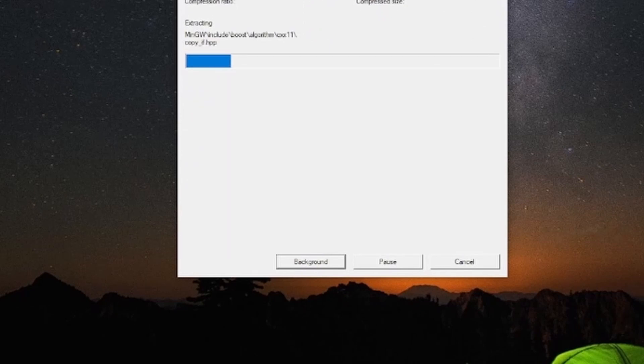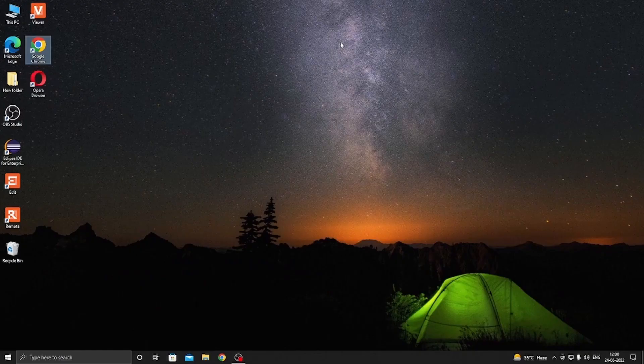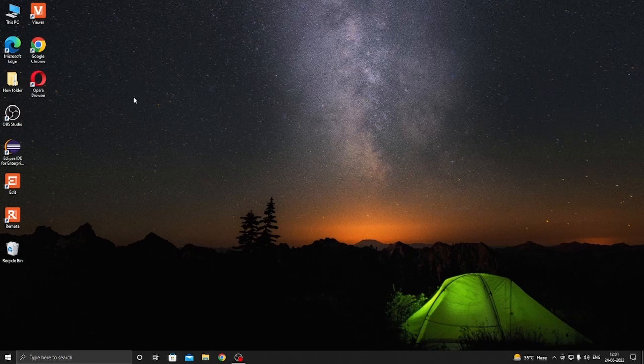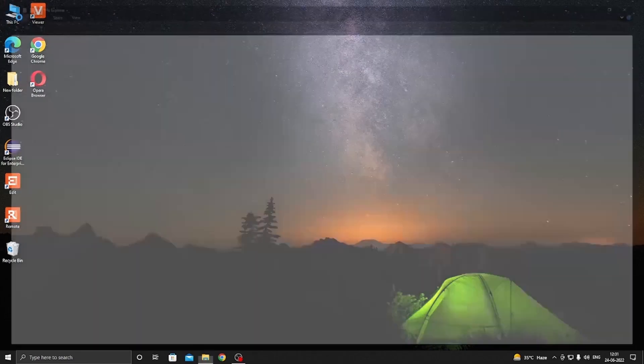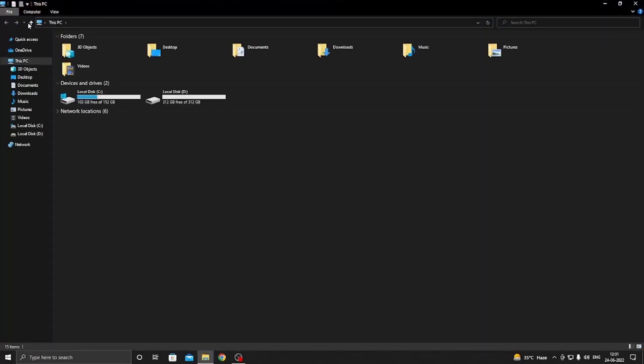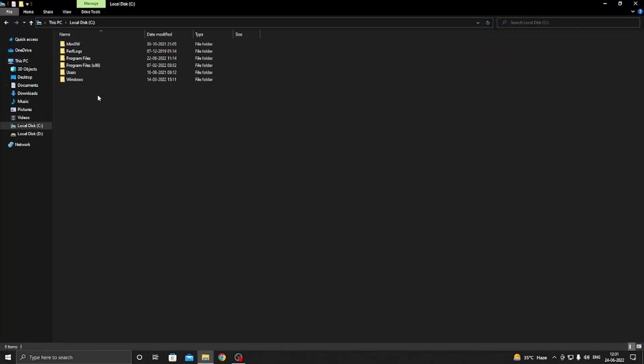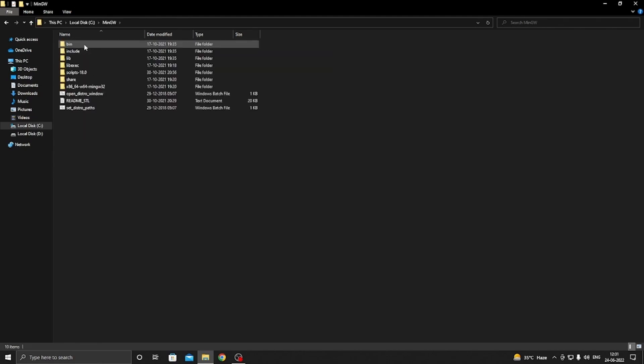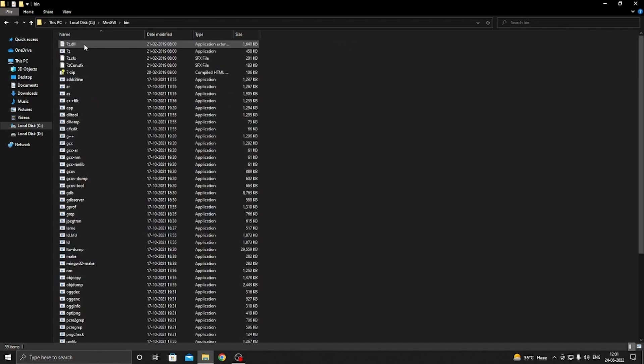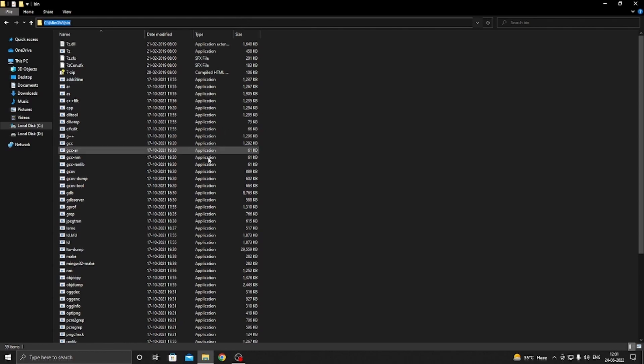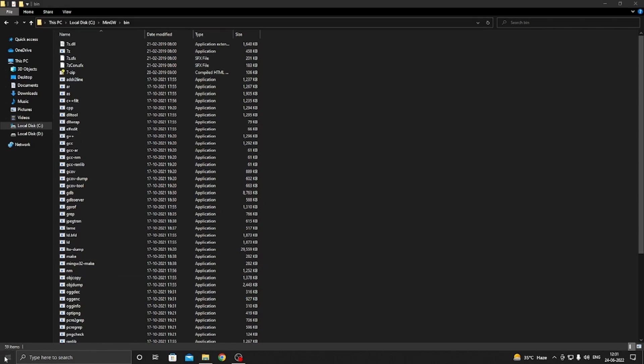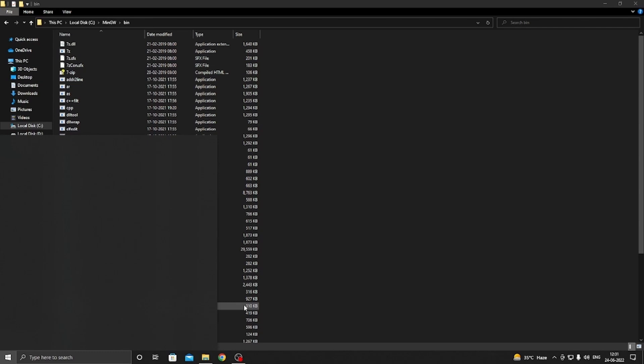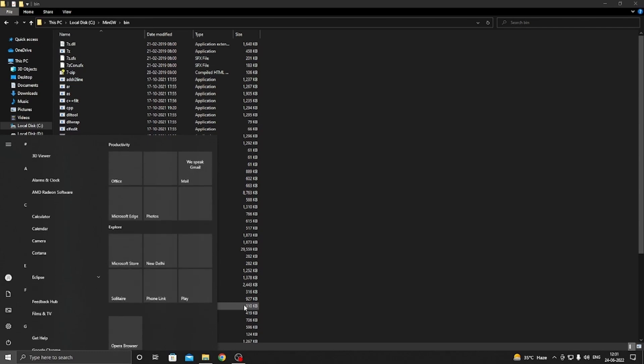Now we need to add path in environment variable to access GCC in Visual Studio Code. So double click on This PC, then go to Local Disk C, open MinGW, and now open bin folder. To copy path, click on the address bar and copy. Now click on Windows icon and search edit environment variable.